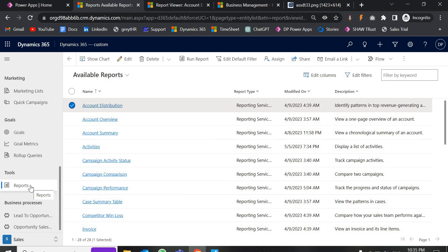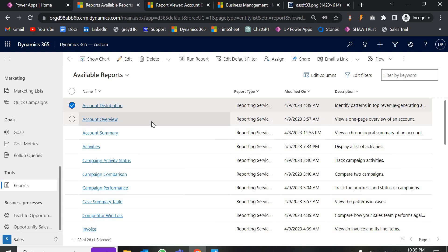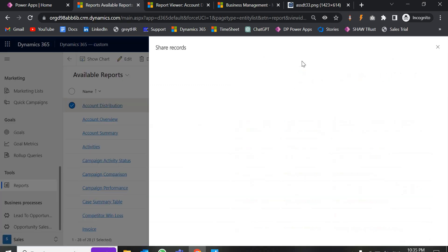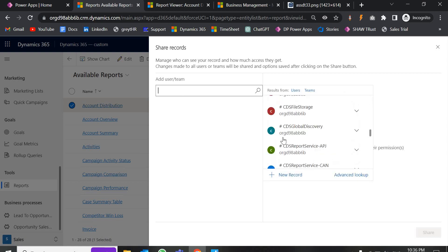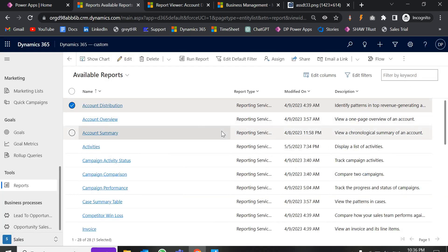By default, whenever you create a report it will only be visible to the author — if I create it, it would only be visible to me, not to other people in the organization. To make it visible, you have the option to share it. Just click on the Share button and select who you want to share with. You can also edit it and share it to the whole organization. Make sure you have the system admin security role to do this reporting.